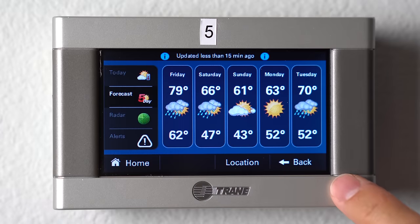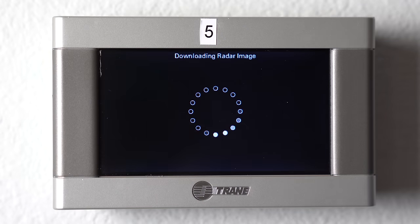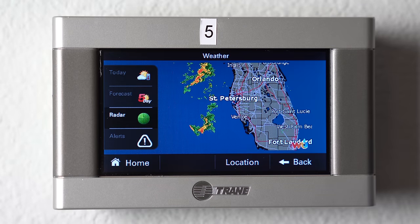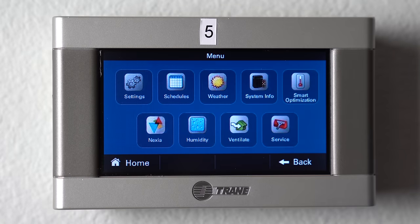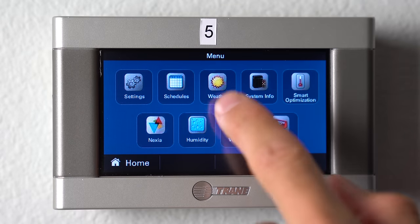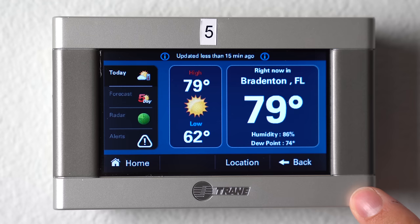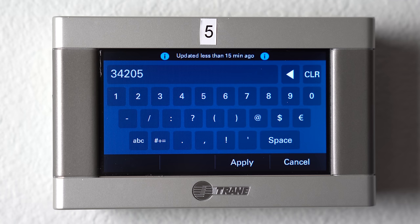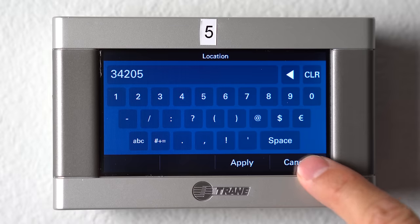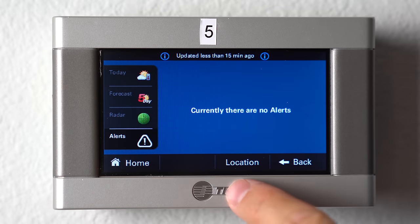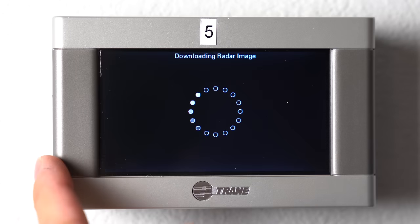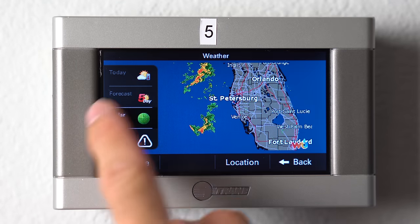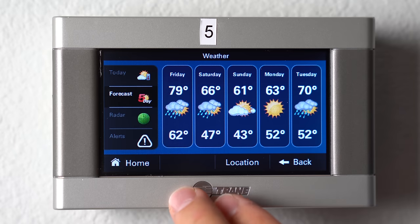You can go right here and see the forecast. You can actually see live radar as well. To set up your weather, you go to menu, weather, location, and type in your zip code. This allows the thermostat to pull weather data from online and show it to you right here — it'll show you alerts, radar, and your five-day forecast, all from your home screen.